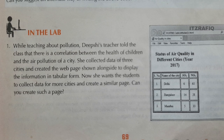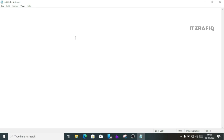Question 1: you can see 'Air Quality in Cities.' So first, write the exclamatory sign, Doctype, HTML. Make it closed. Then write the HTML tag.